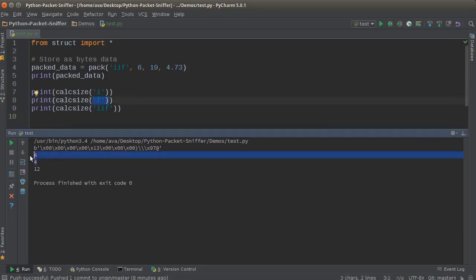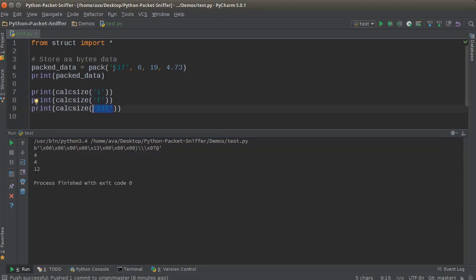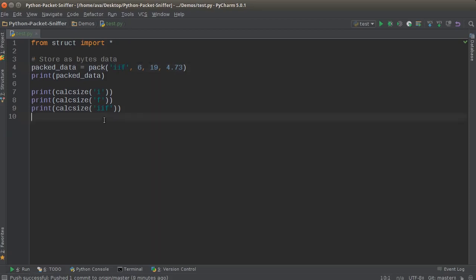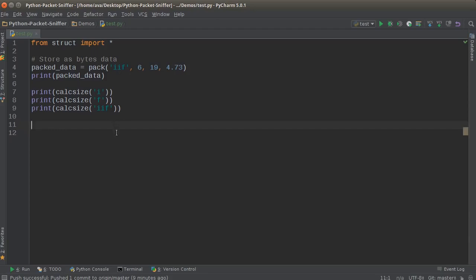And whenever we try to calculate the size needed to store two integers and a float, it was 12. And that makes sense—4 plus 4 plus 4 equals 12. So later on, what we're going to be doing is we're going to say get the first 12 bytes of this packet or something. And now you guys are like, oh, so that's why—because that's how much space it takes up. Easy breezy beautiful cover girl.